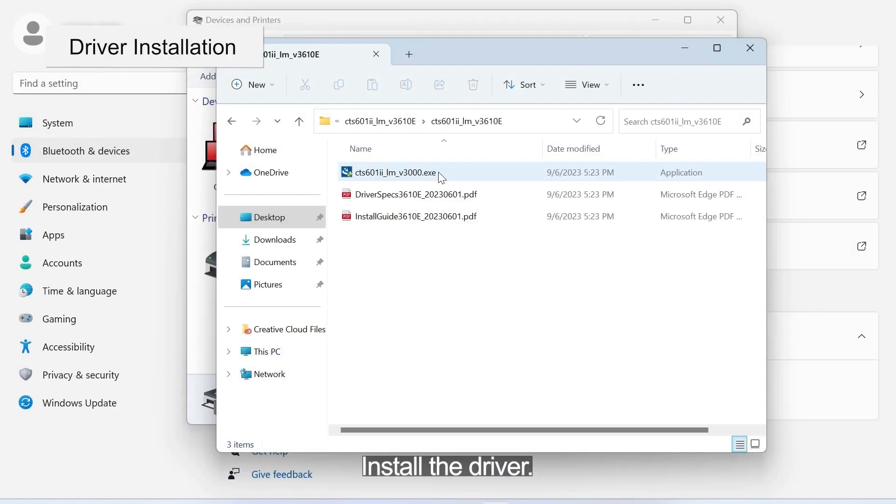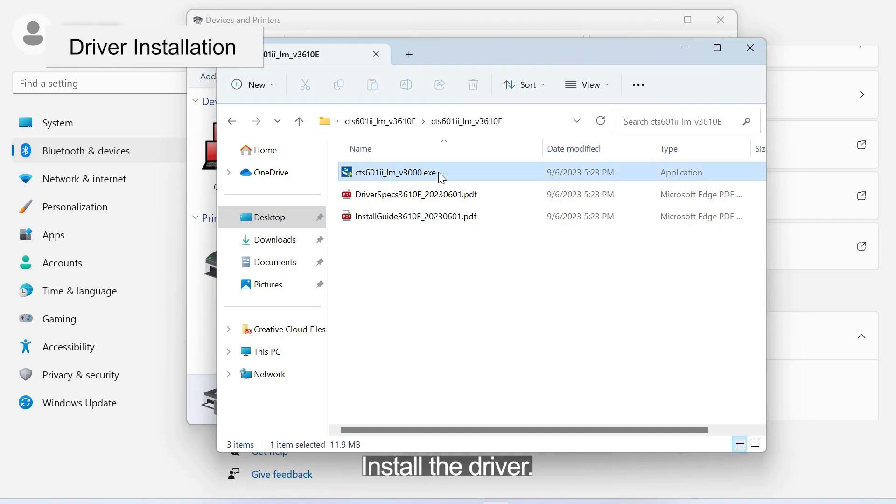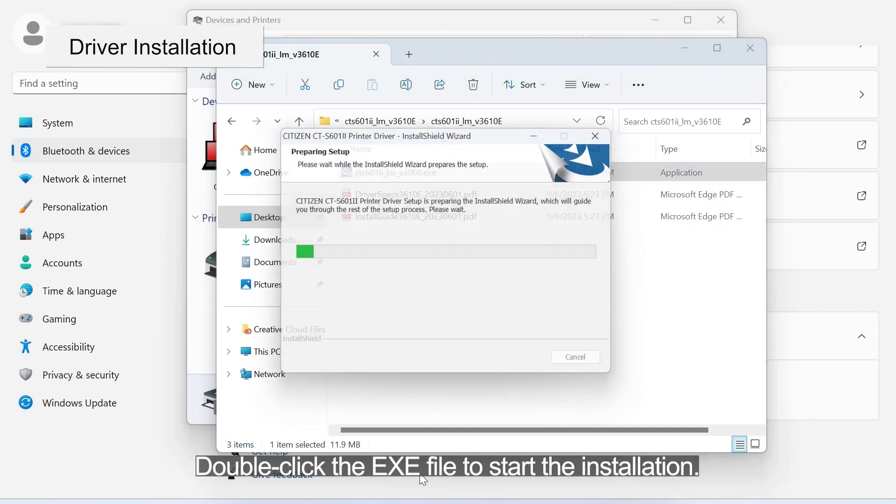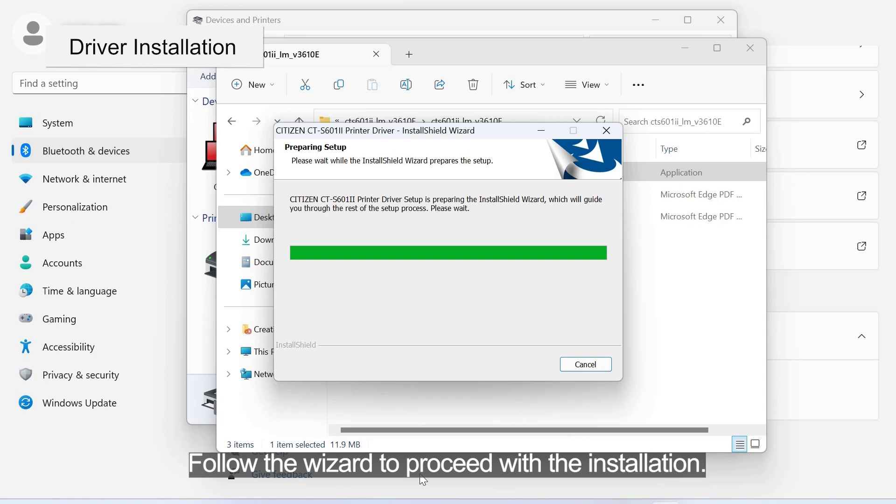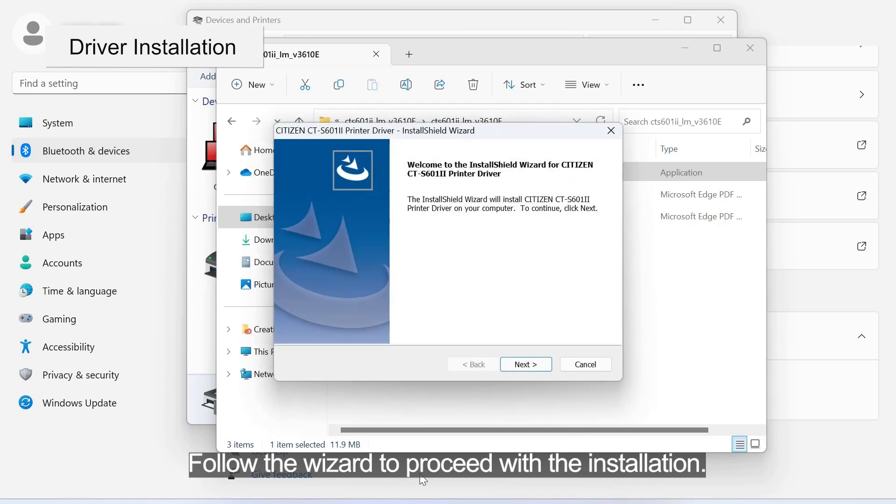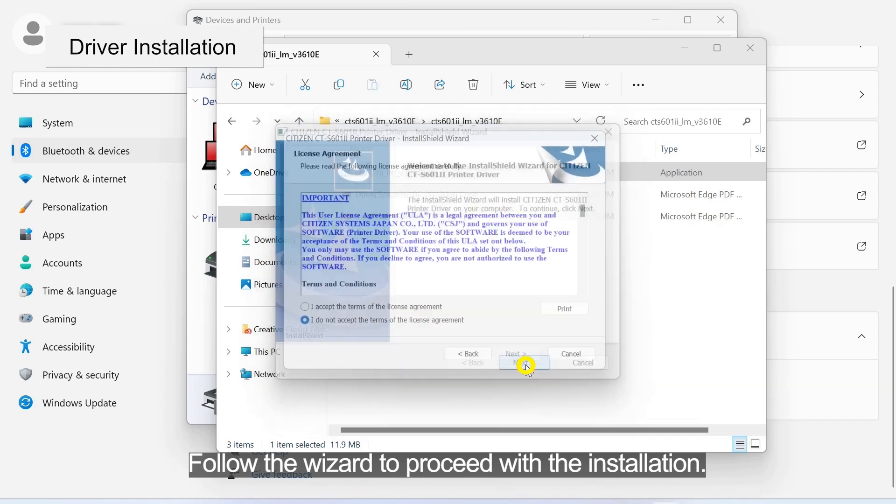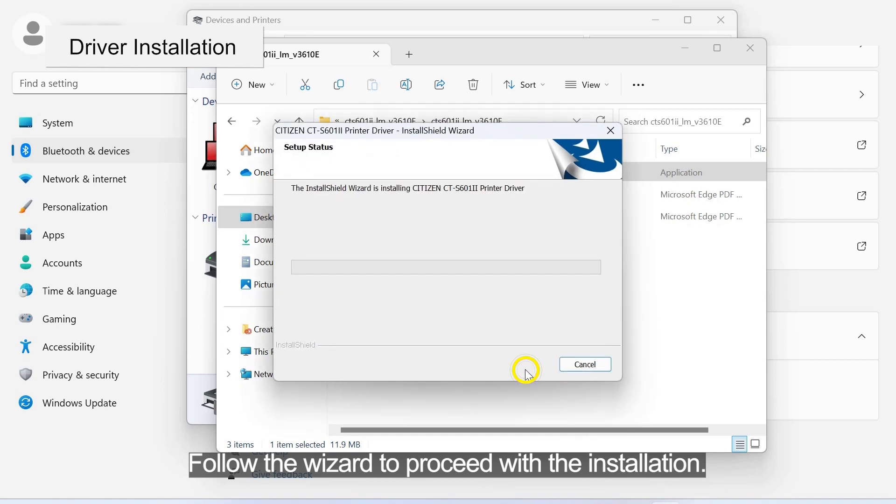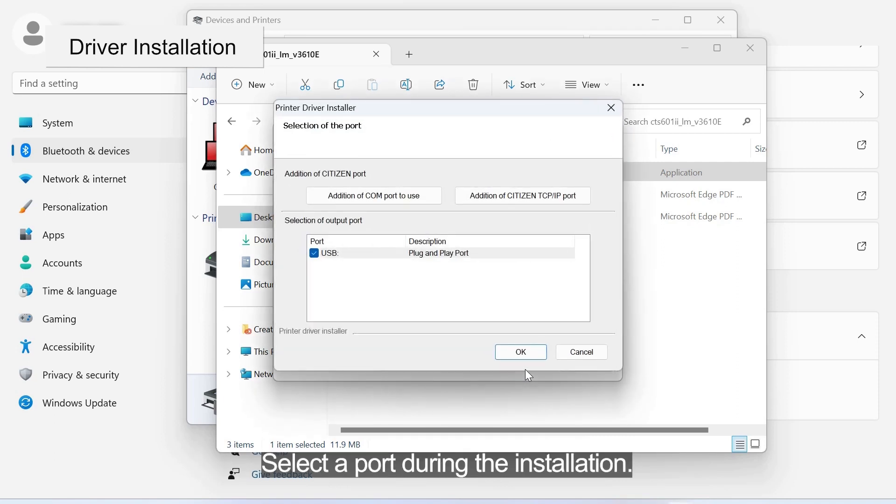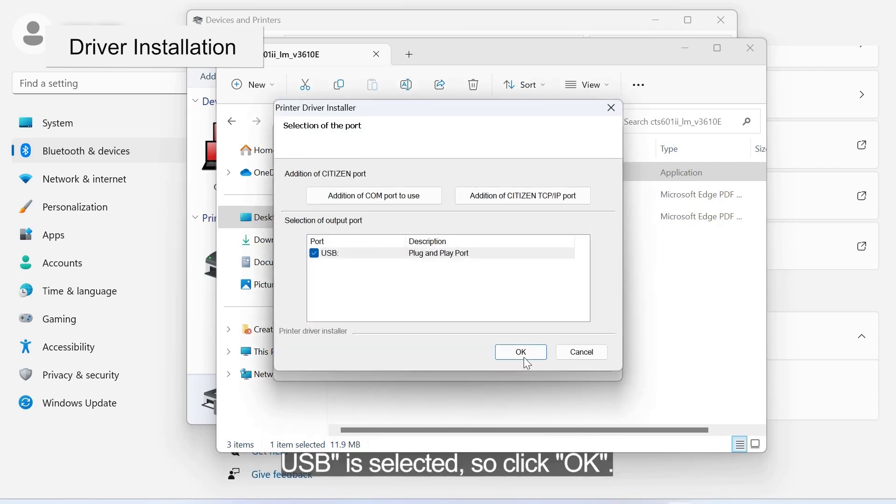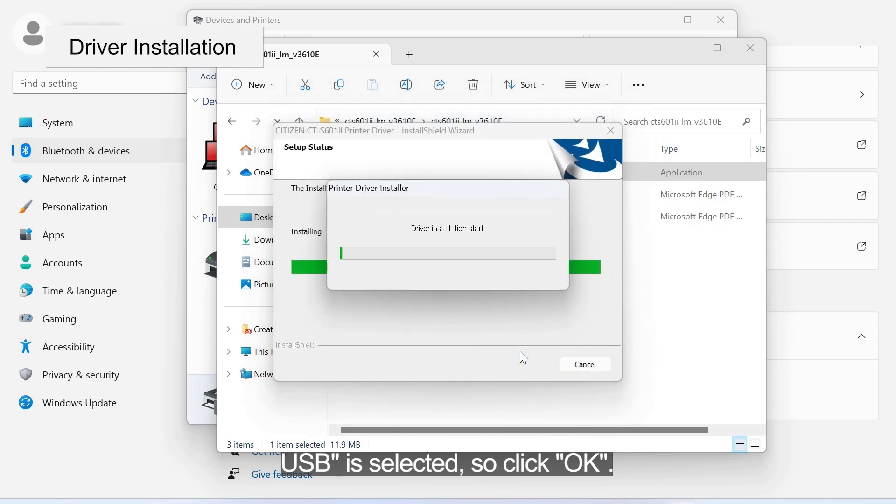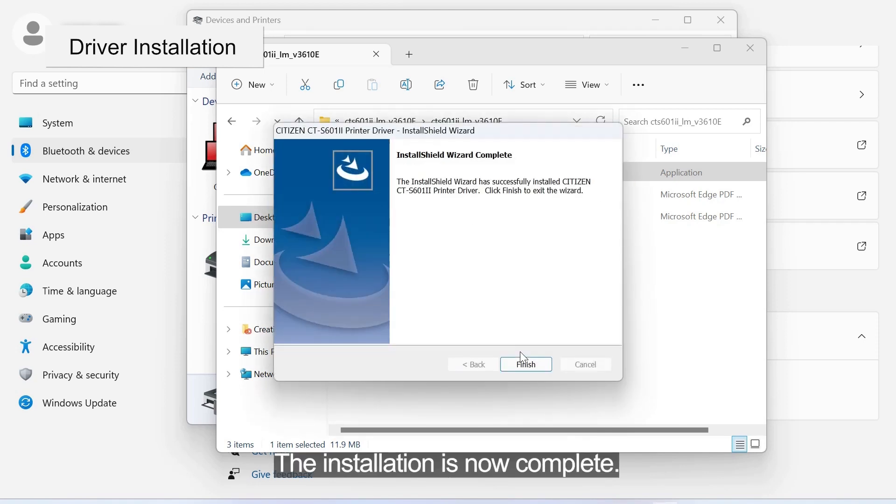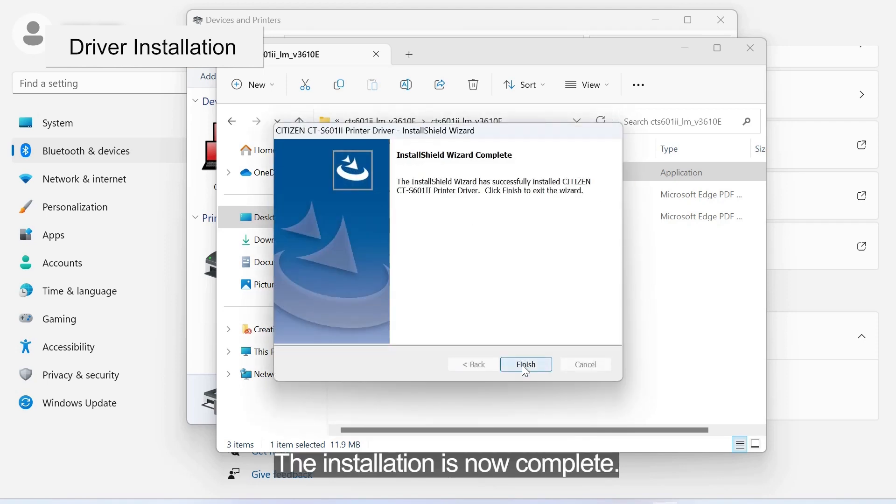Install the driver. Double-click the .exe file to start the installation. Follow the wizard to proceed with the installation. Select a port during the installation. USB is selected, so click OK. The installation is now complete.